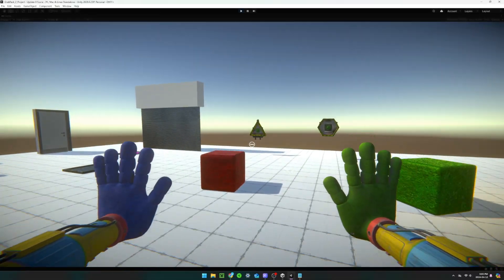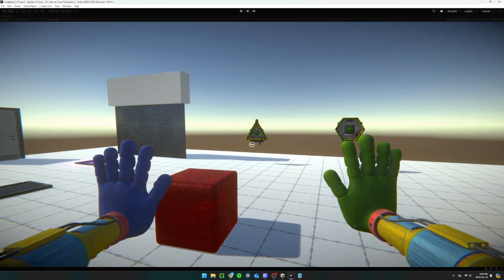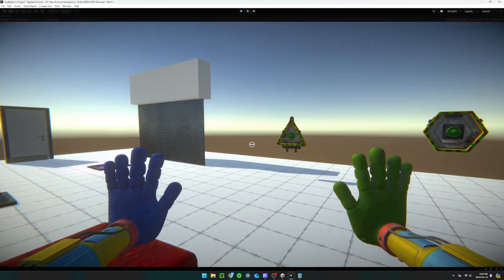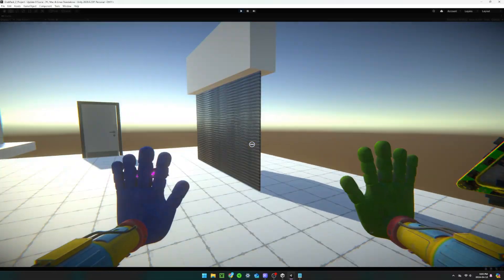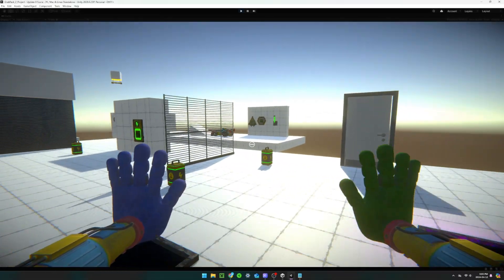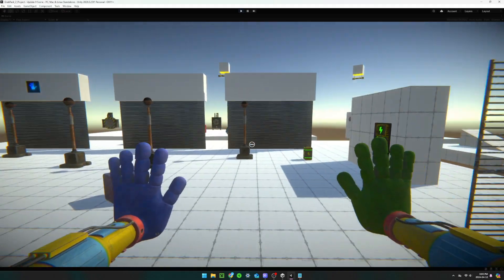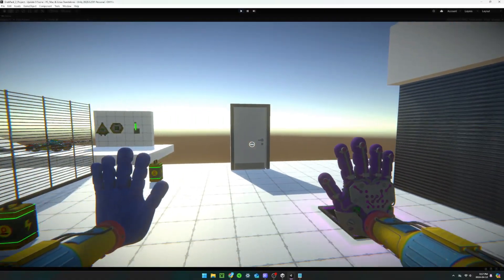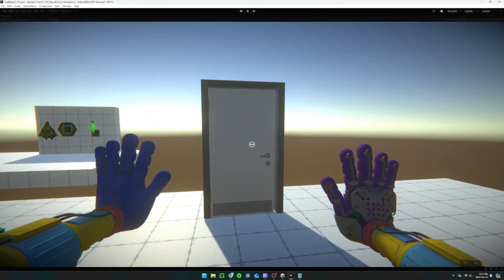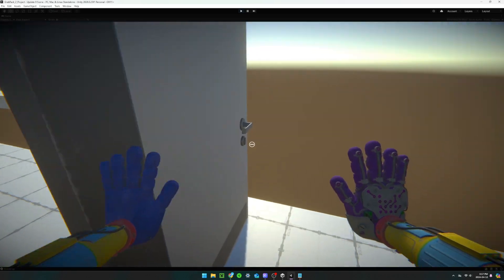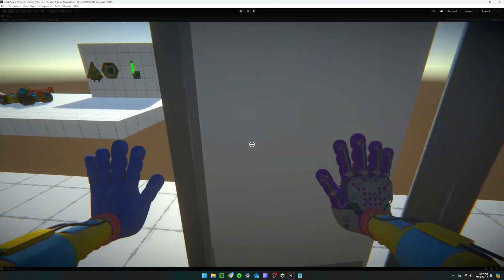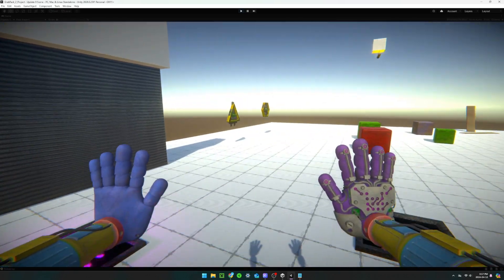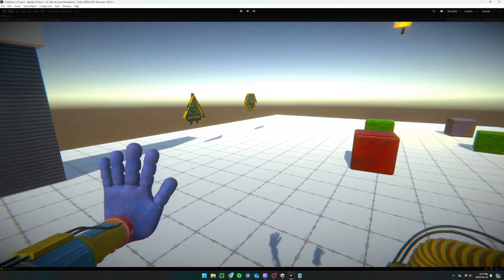I also added player footstep sounds. The next thing I did was create doors that can be opened either by walking up and pressing E or using the grab pack.